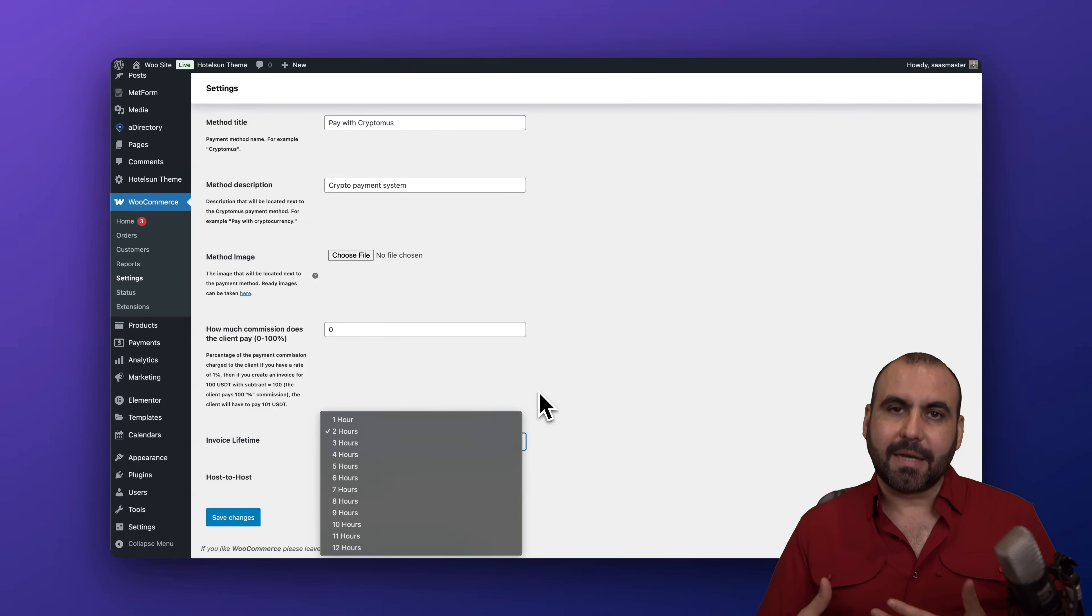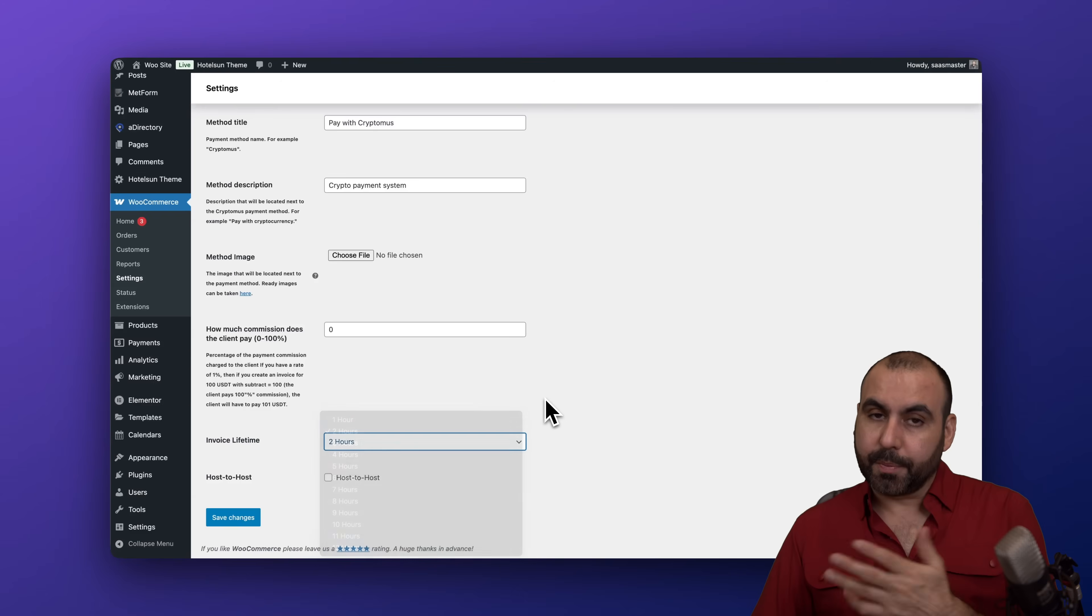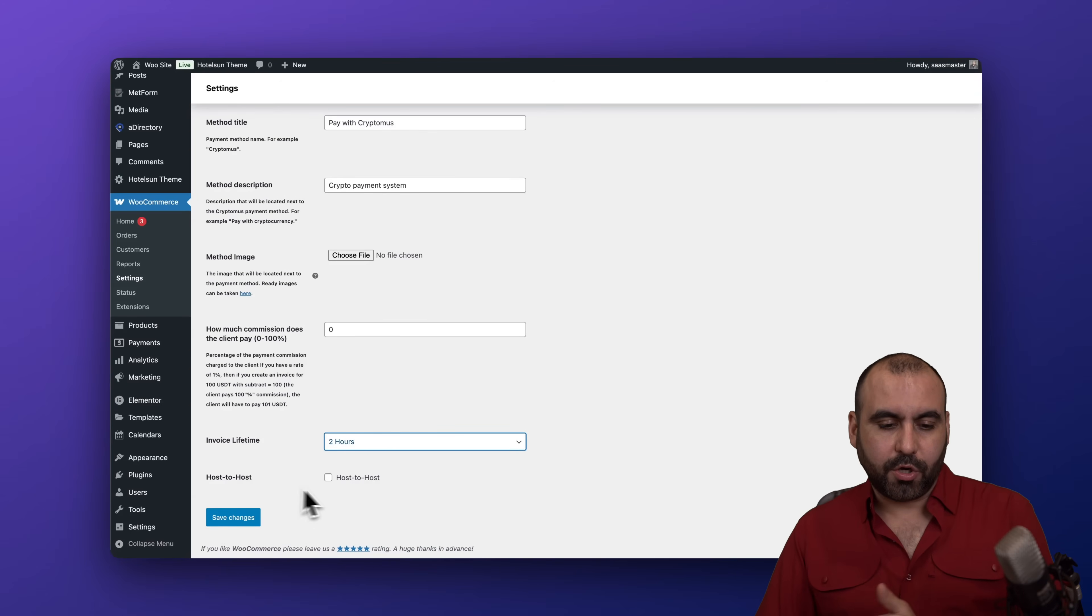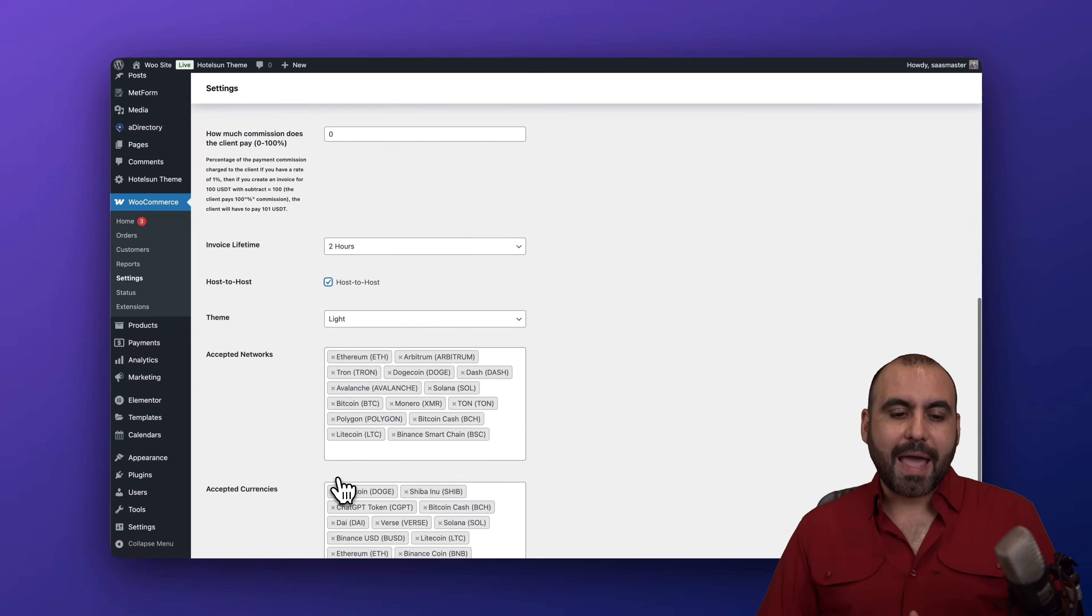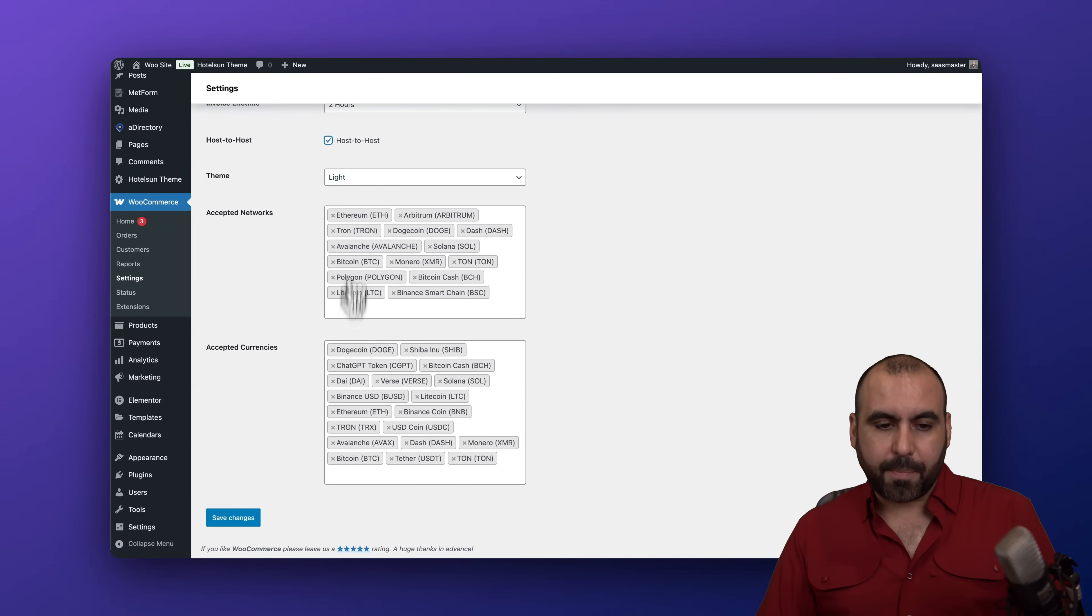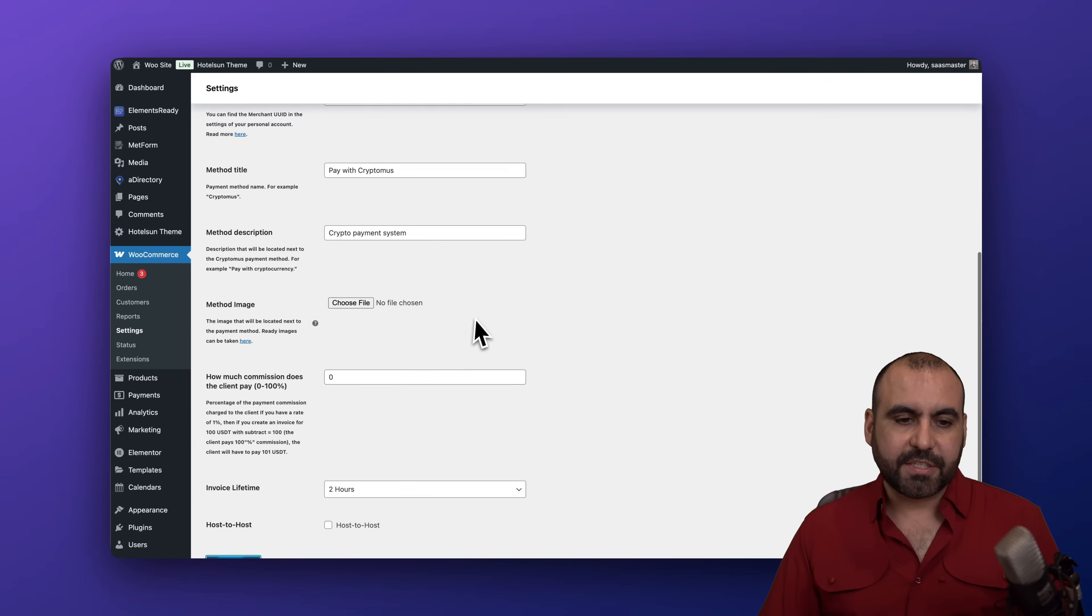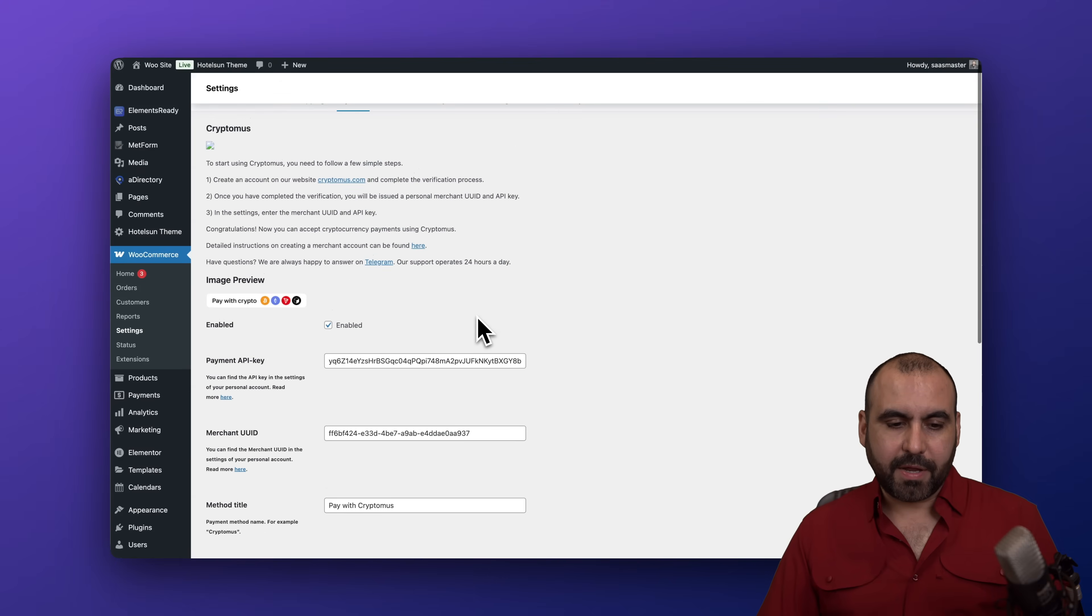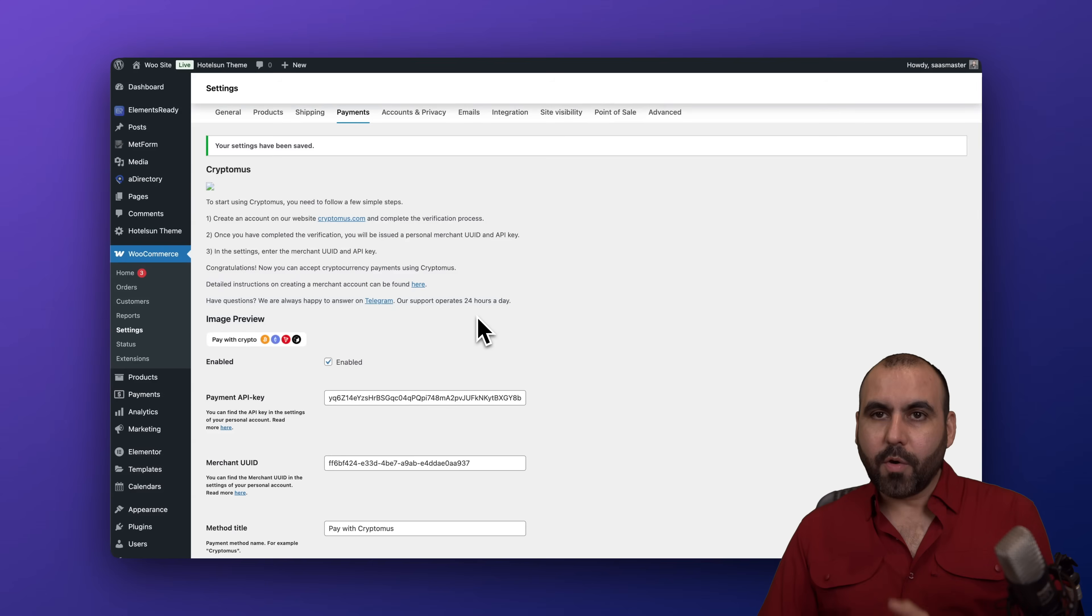And then you can set host to host if you want to enable this and go through the setup process. In this case I don't want to set that up. I'm going to save these changes. So let's go ahead and give this a few seconds. Here we go, it is now enabled.